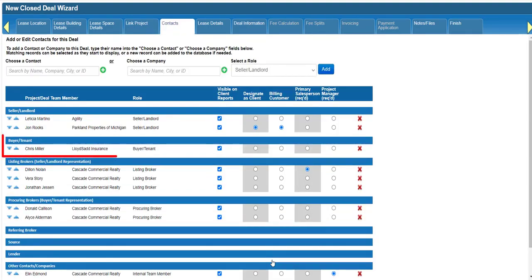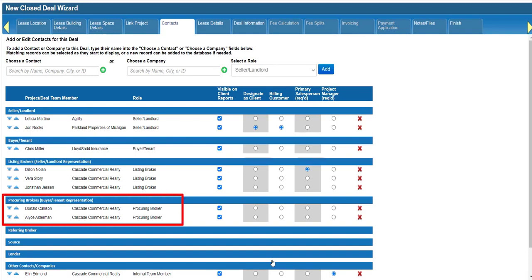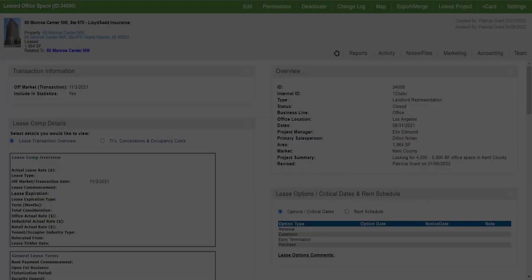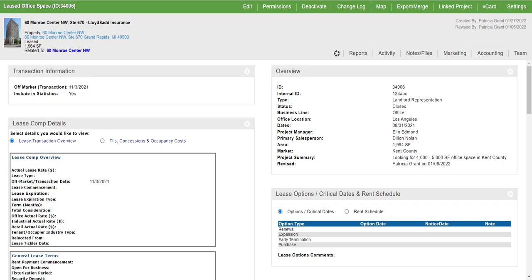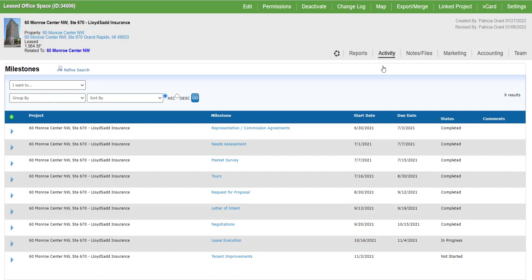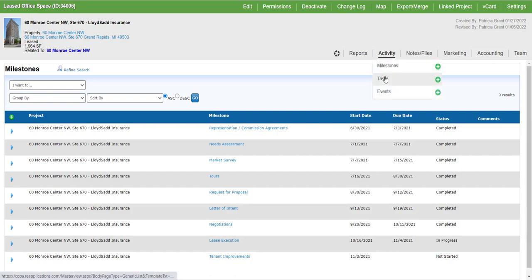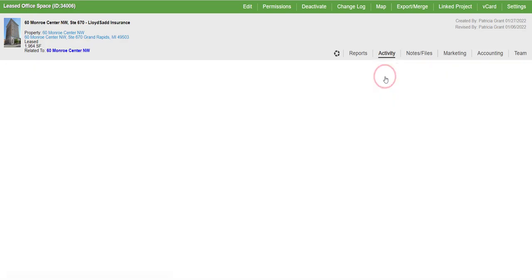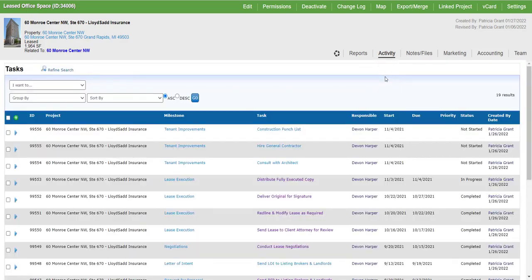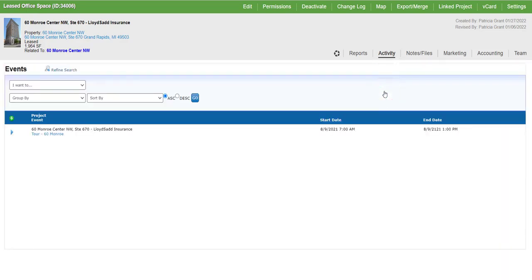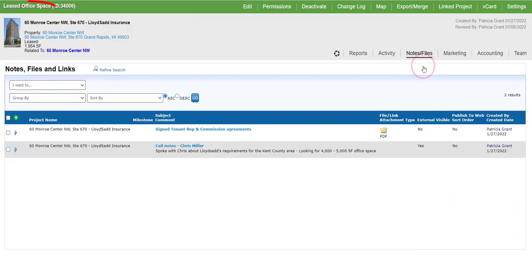Notice that the tenant and procuring brokers are now listed on the contacts tab. And after completing the closed deal workflow, you can see that the milestones, tasks, events, and notes from the need now show up on the closed deal.